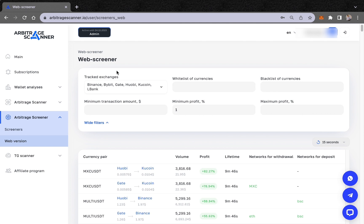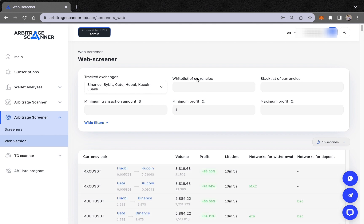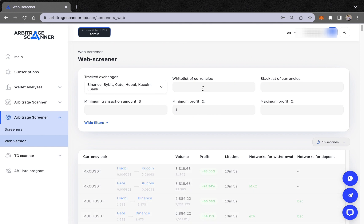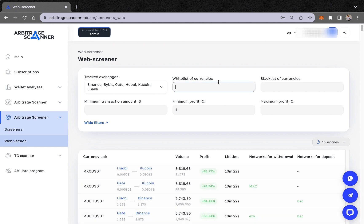You choose the exchanges you want to receive signals from and use them for arbitrage. Next is the whitelist of currencies. For example, if you already have certain tokens in your portfolio — different tokens that you are holding — you can put them in the whitelist and receive notifications just for those tokens.